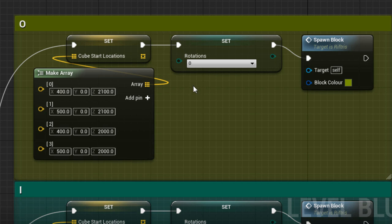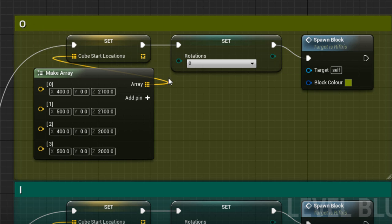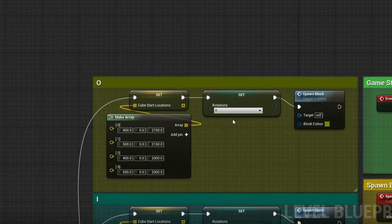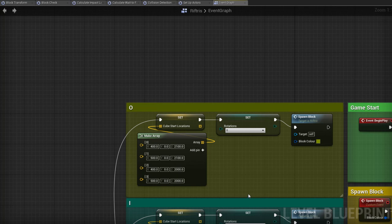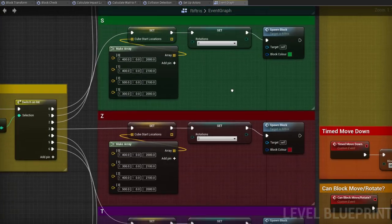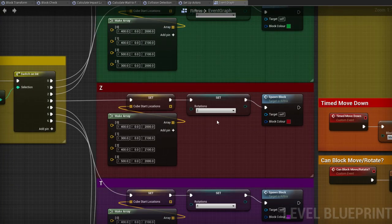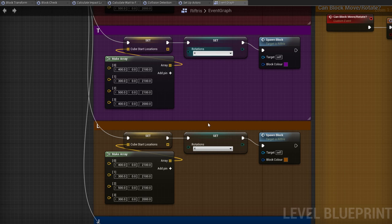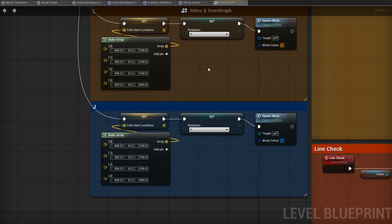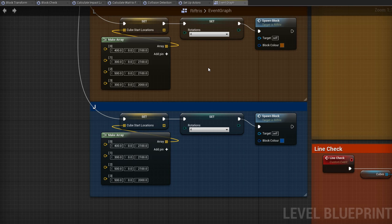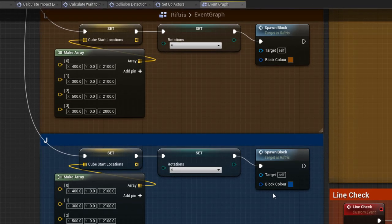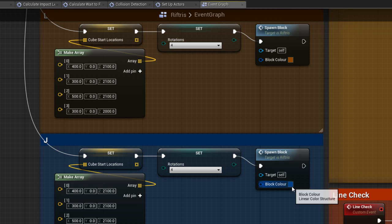This information is provided here and stored in the CubeStartLocations array for later use. Next come the rotations. The O, or Square block, does not rotate at all, so this is set to zero. The I, S and Z blocks all rotate twice, and in fact flip between those two states rather than rotating all the way around. This is important and we'll come back to it later. The other blocks all rotate four times round 360 degrees. Finally, the SpawnBlock event is called, and the colour of this new block is also passed through.